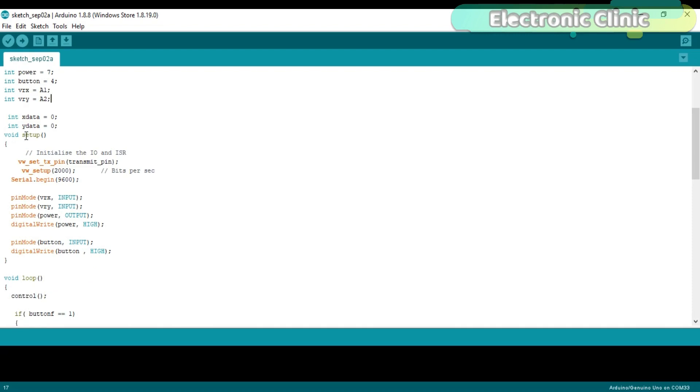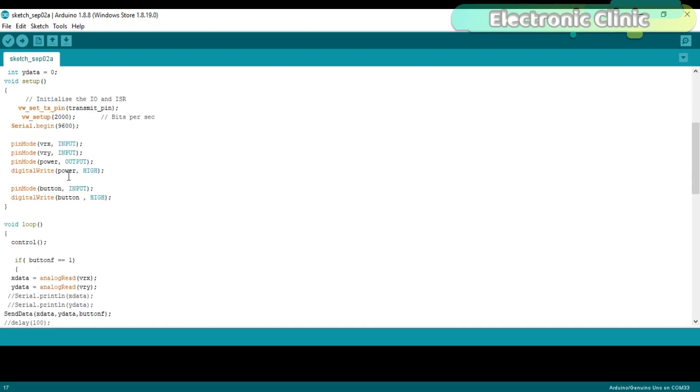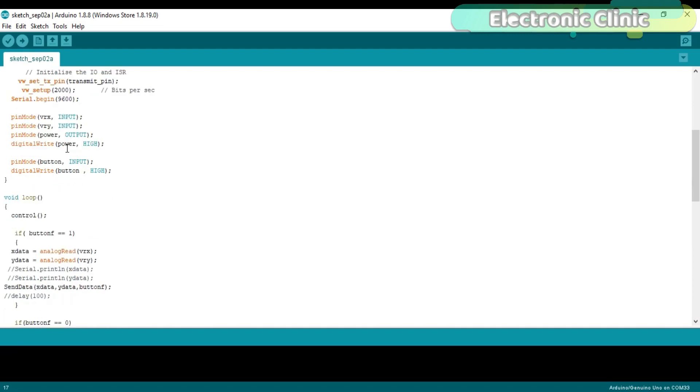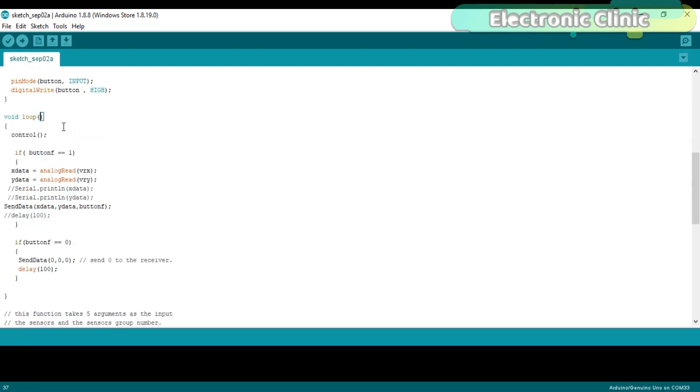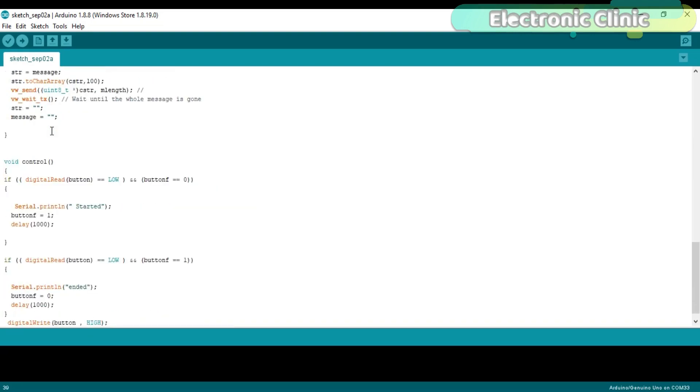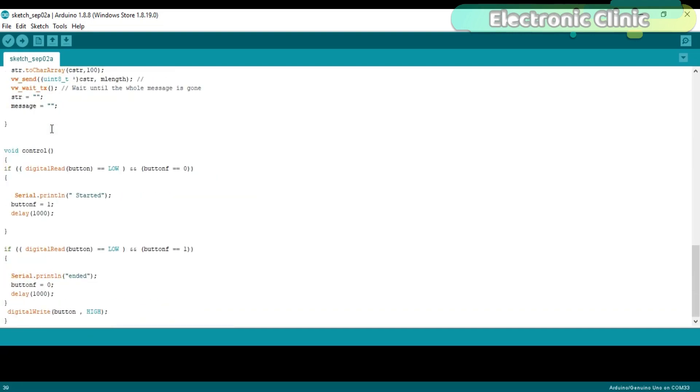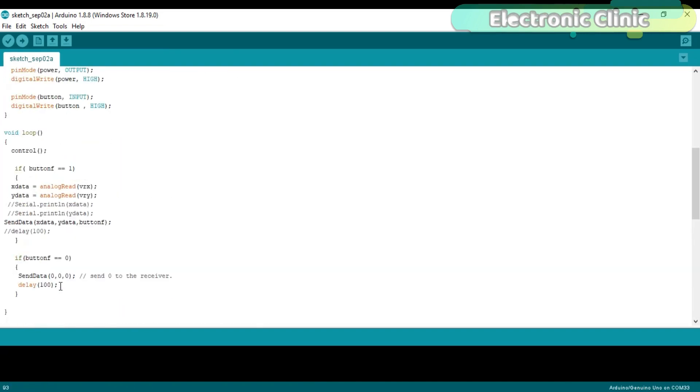In the void setup function, we only set the baud rates and set the pins to input and output using the pinMode function. Then starts the void loop function. Control function is a user defined function. The purpose of this function is to change the status of the button_f variable from 0 to 1 and from 1 to 0 each time the joystick button is pressed.